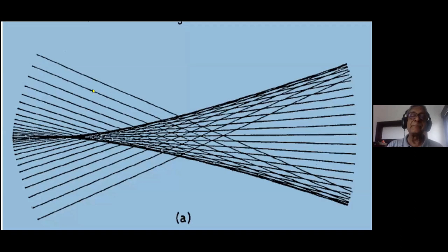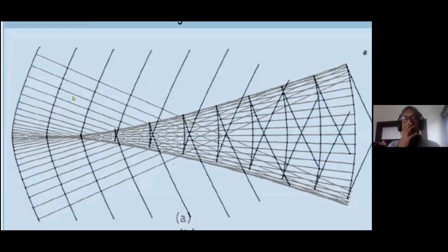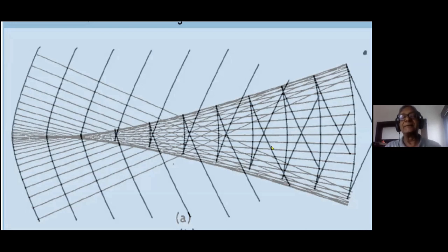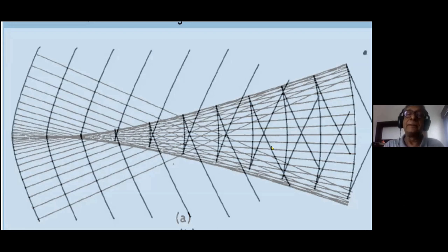This is the same ray diagram shown earlier, and I'm going to superpose the wavefronts. At any point you can see three rays perpendicular to the three sheets of the wavefront. This is not just an academic thing — it has very interesting astronomical consequences.